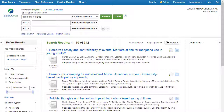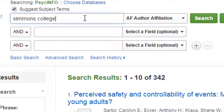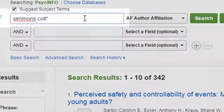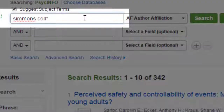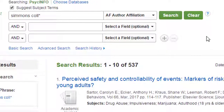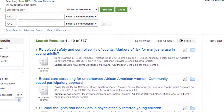For example, a search for Simmons College retrieves just over 300 results, but a search for Simmons COLL* — a shortened version of the name — finds 200 more results.